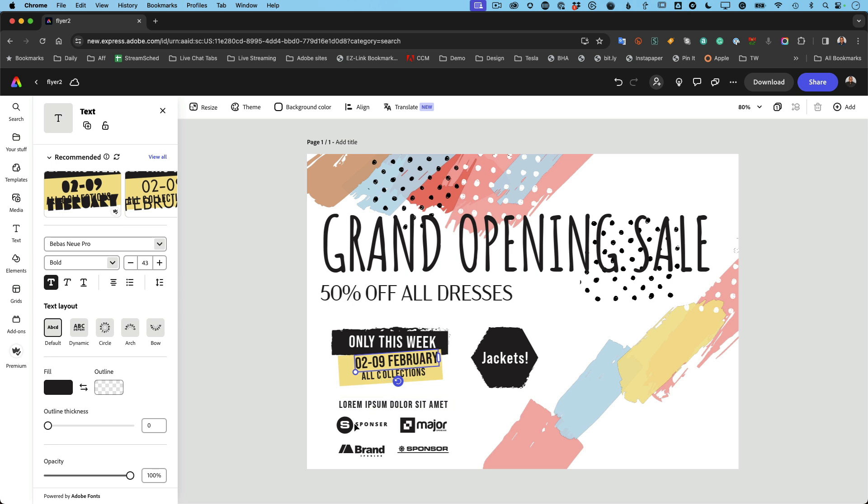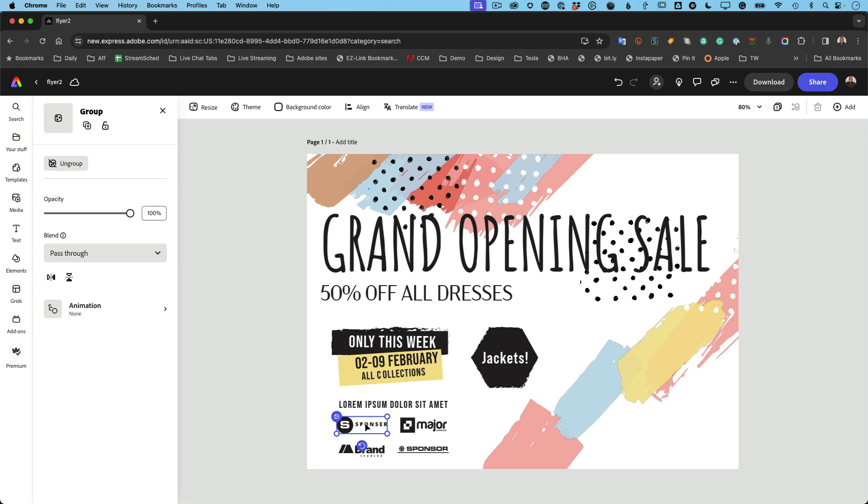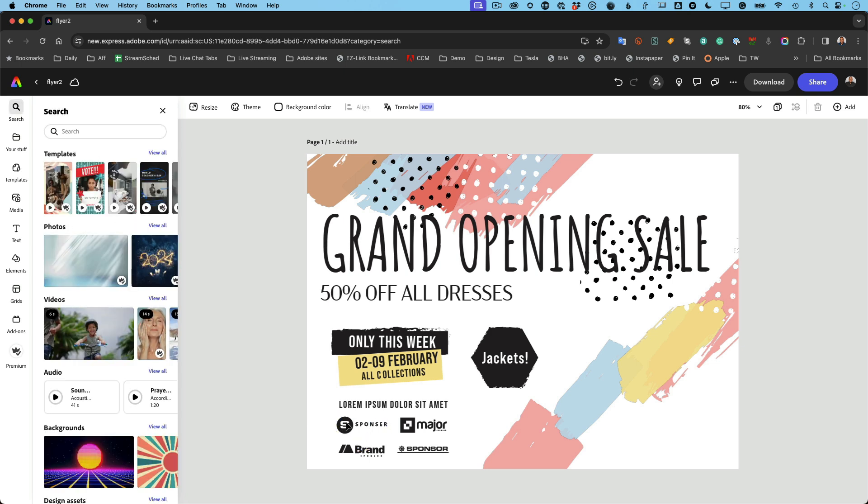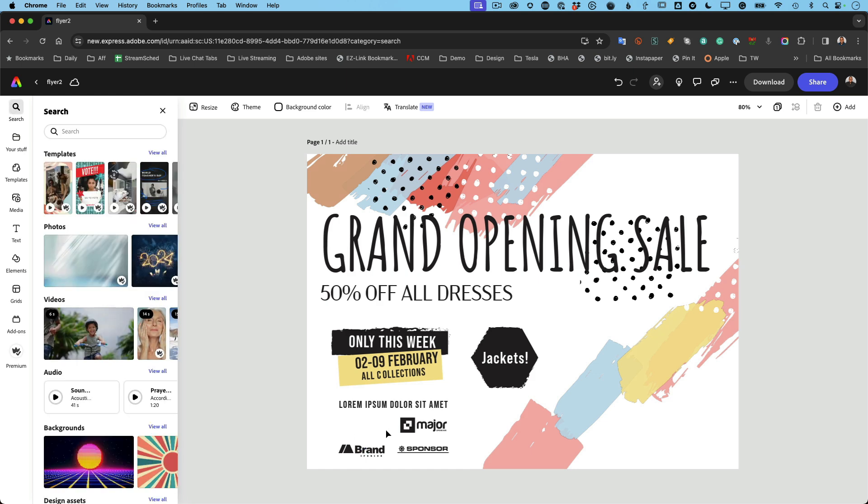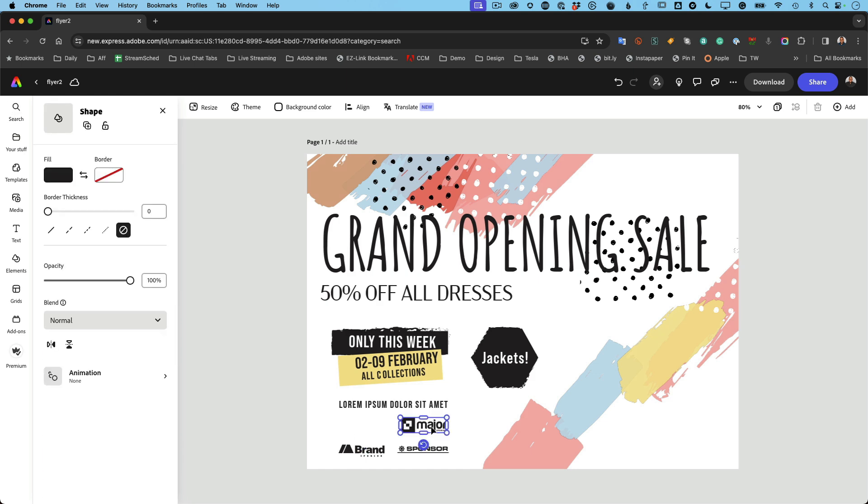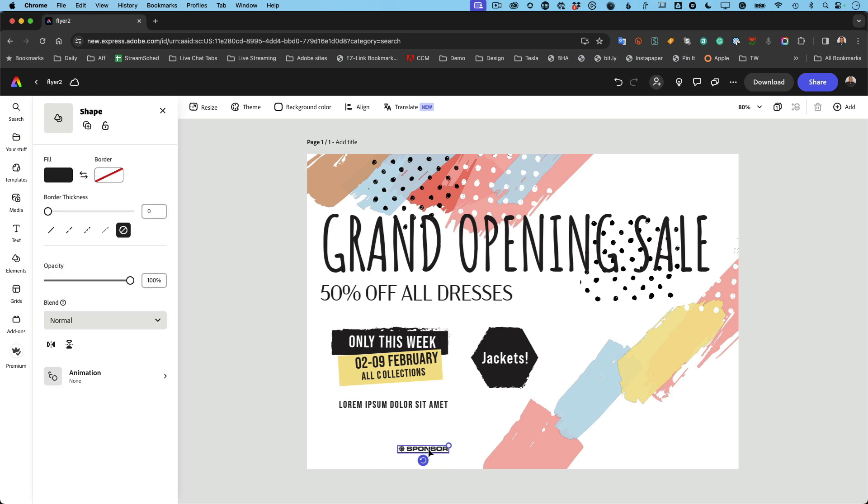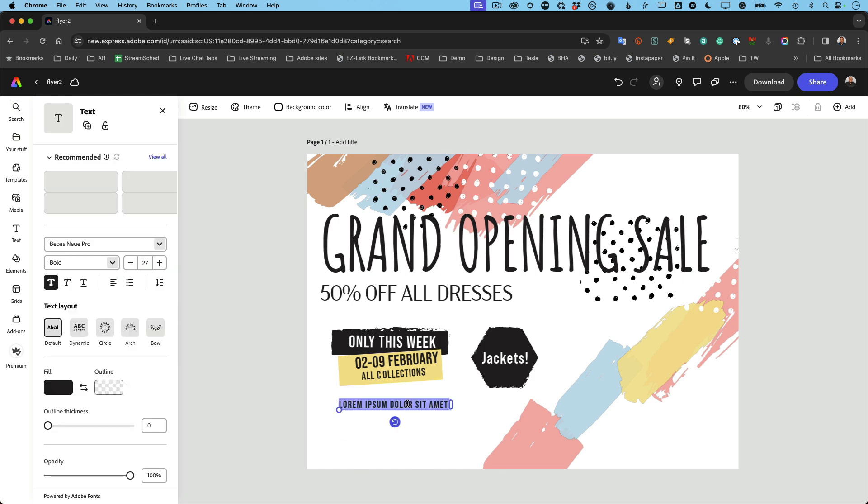Okay, so then we have some just sample logos for the sponsors. And of course you would go ahead and make those either real or delete them if you don't have sponsors. So that's up to you. So let's delete that one. We don't really need major as a sponsor, we don't need brand as a sponsor, we don't need sponsor as a sponsor. And of course you have other texts to change. You get the idea.